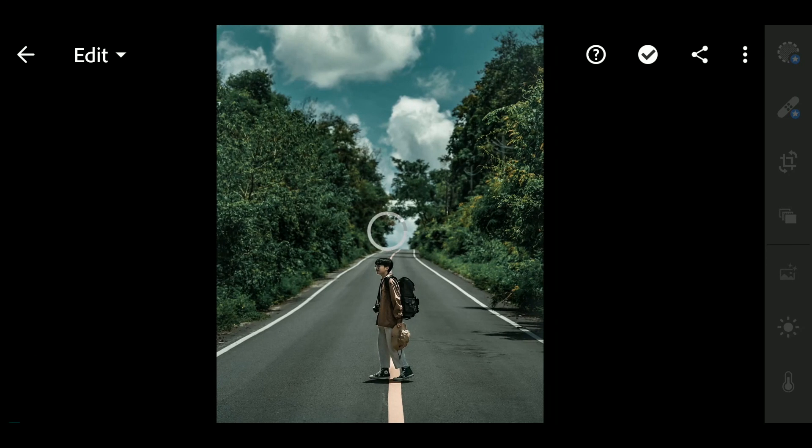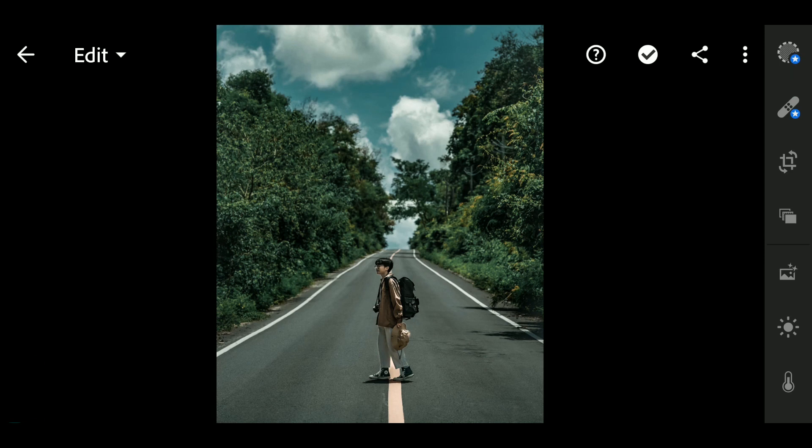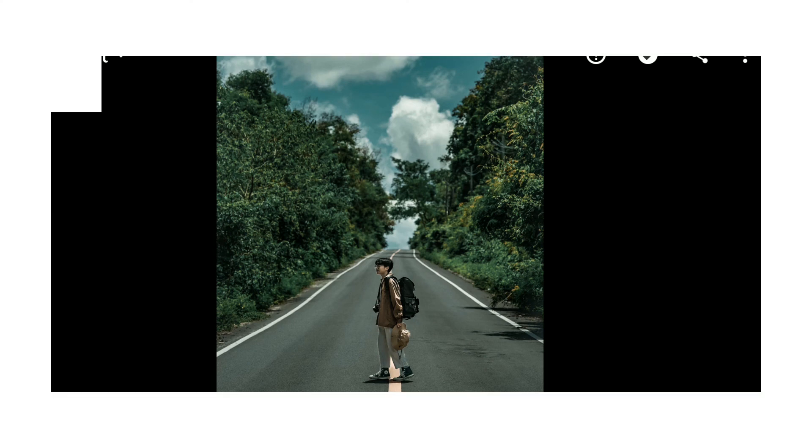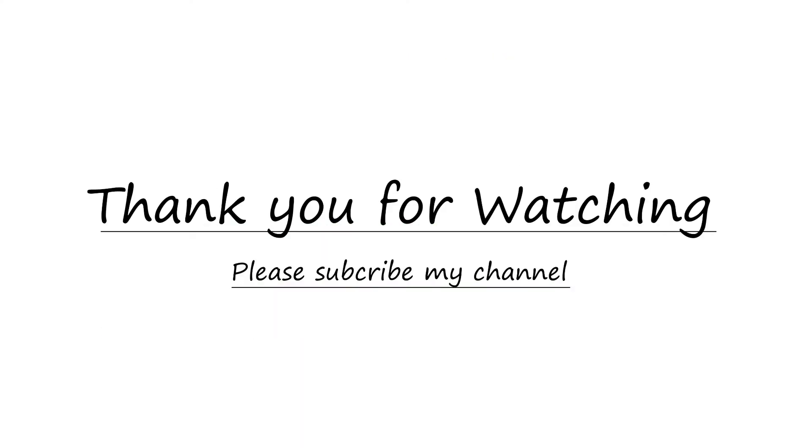Thank you for watching my video. I hope you feel great with this video. Please subscribe my channel for new videos.